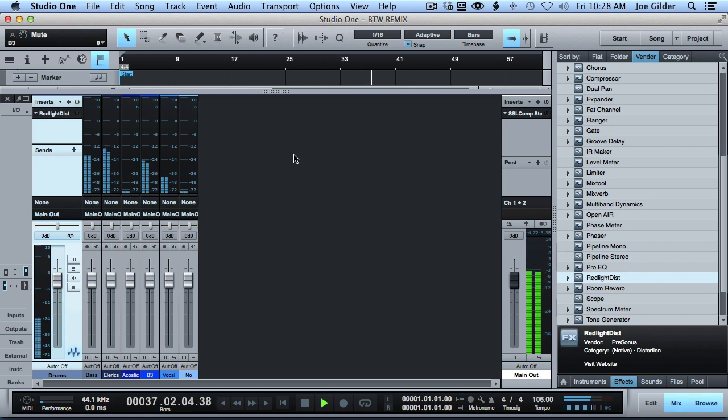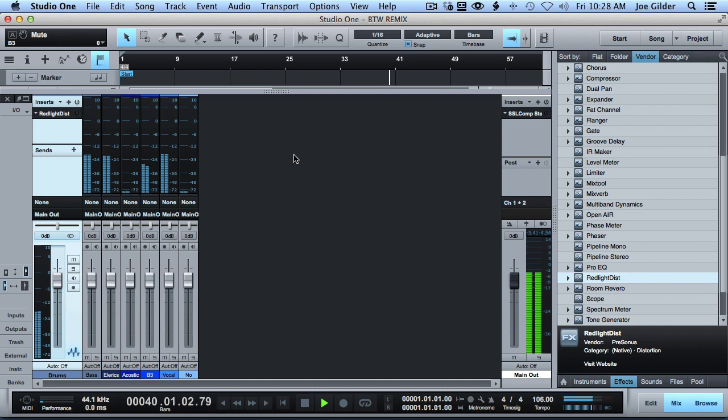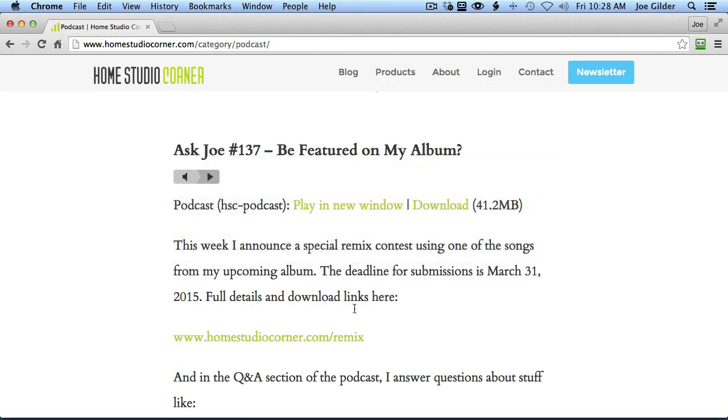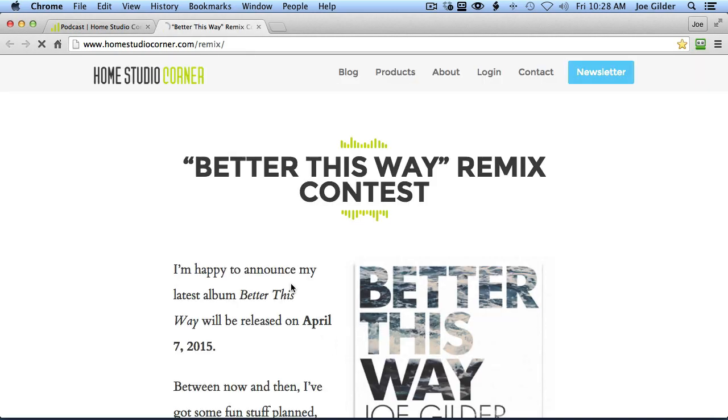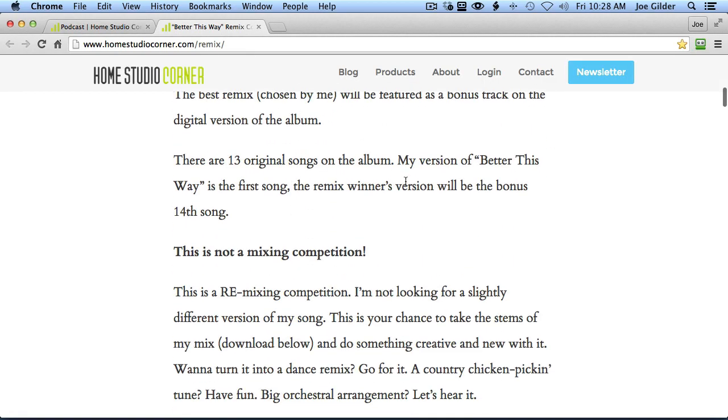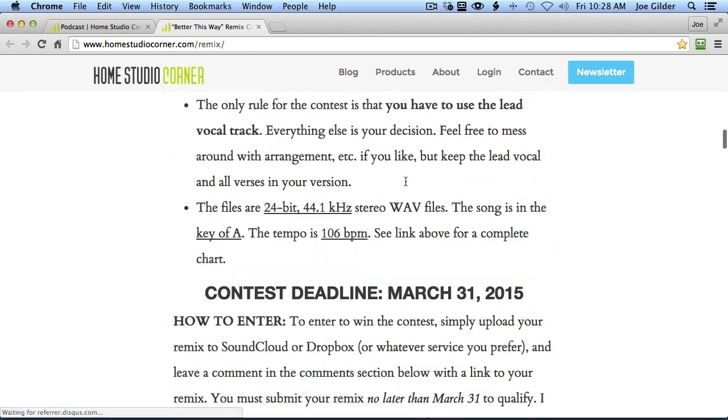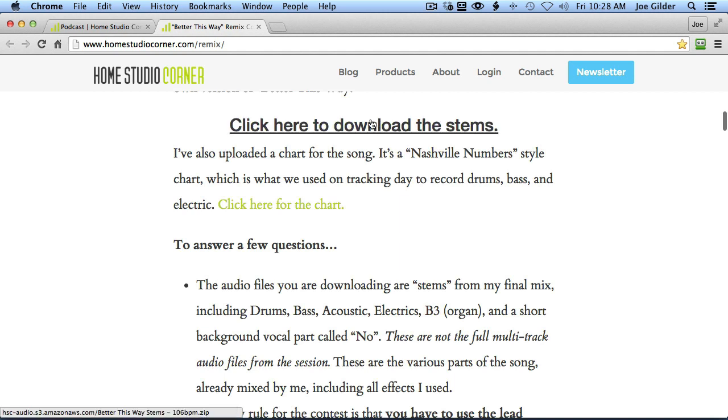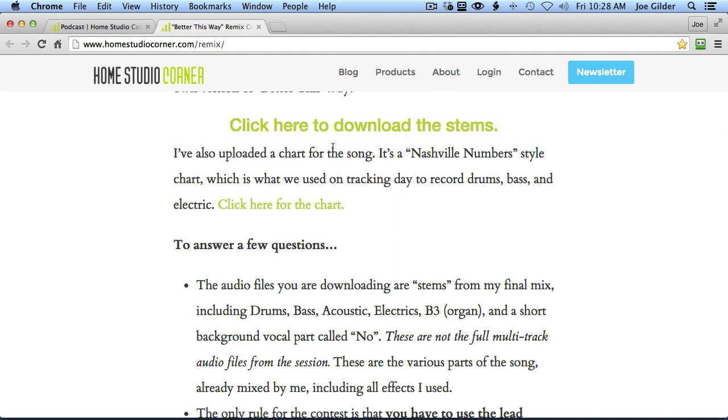So there you go. If you want to try your hand at it or just listen to the tracks and kind of the final mixed stems from my song, just out of curiosity's sake, head over to homestudiocorner.com slash remix. You can read the directions there and scroll down. And there is a click here to download the stems file. I'd love to hear your version of it. Let's see who wins. That's it for me. See you next week. Bye.